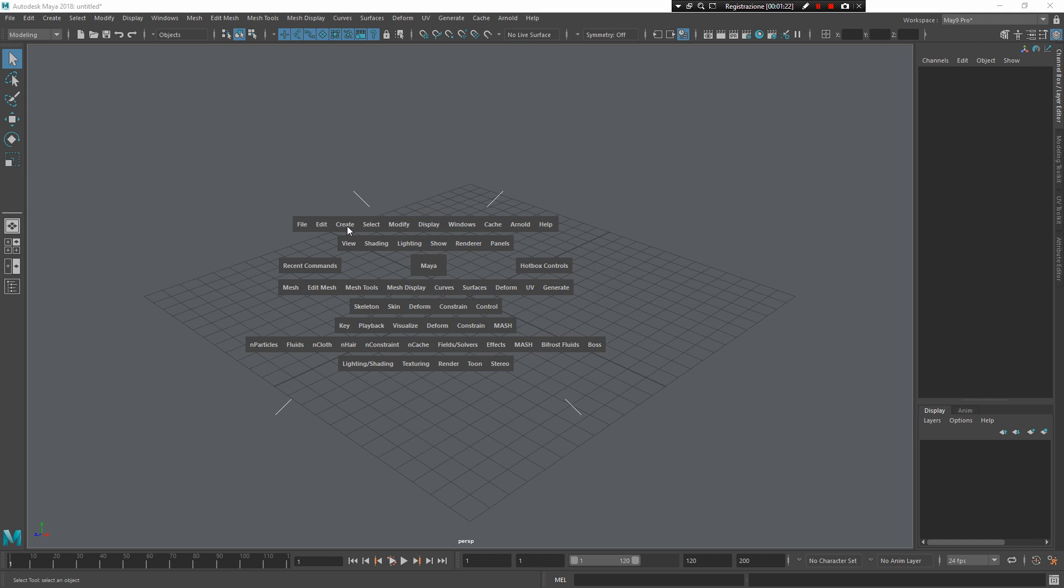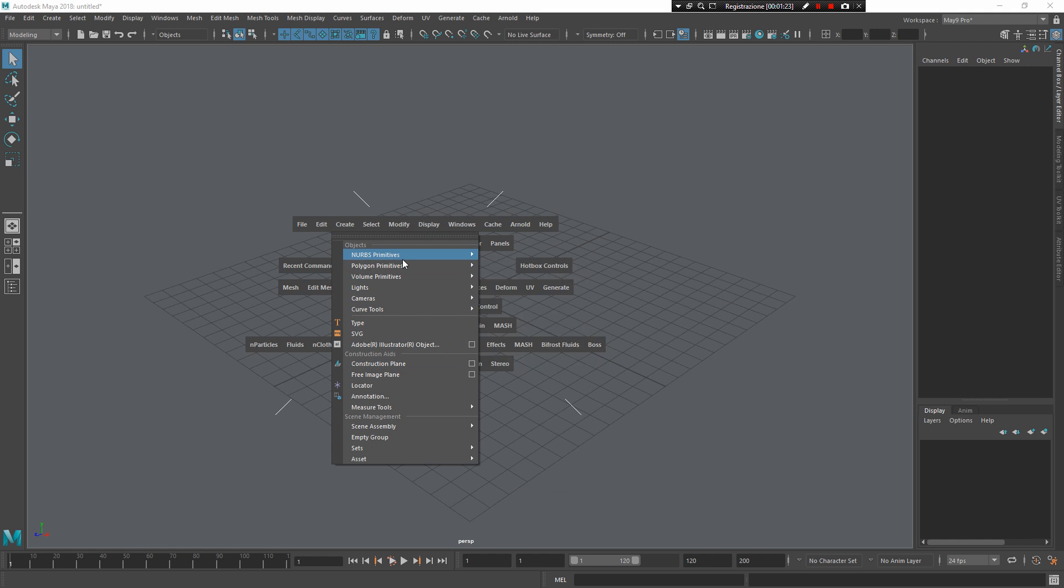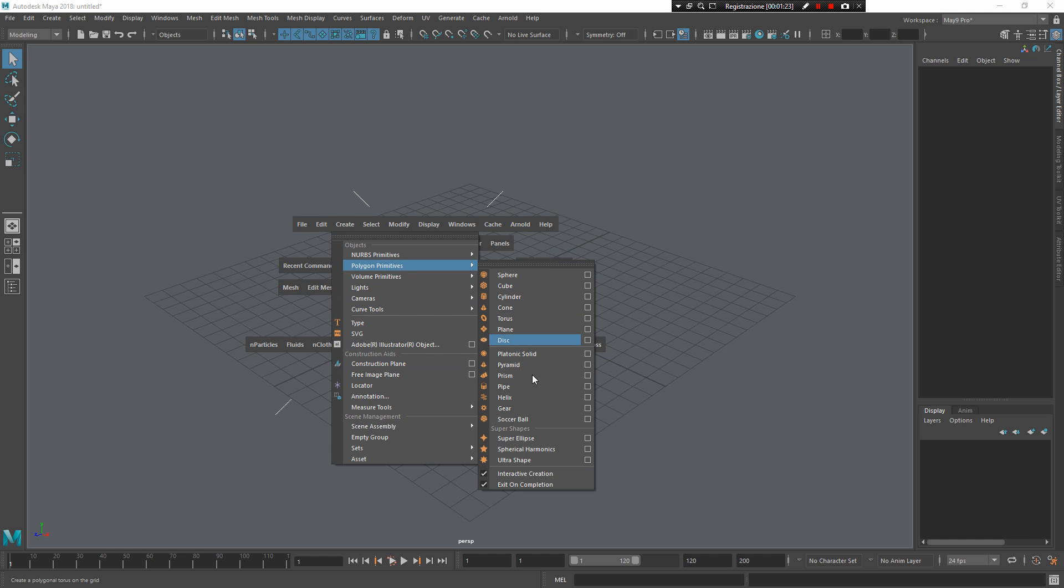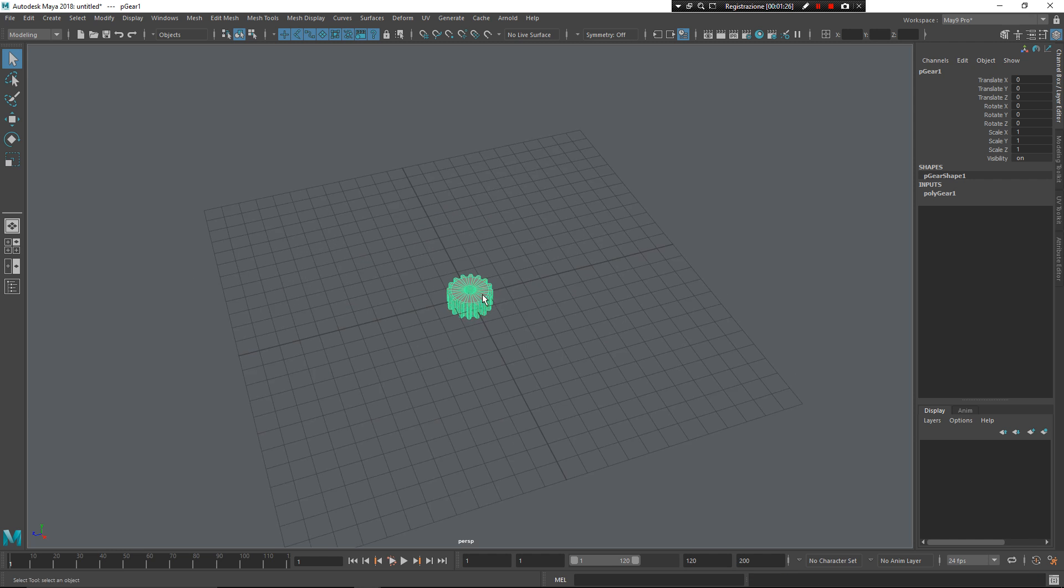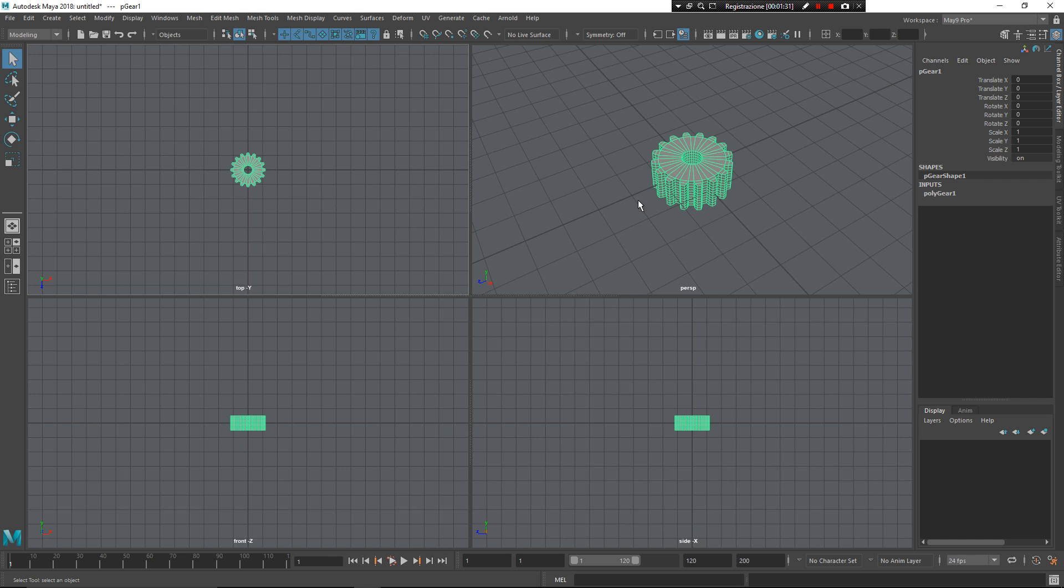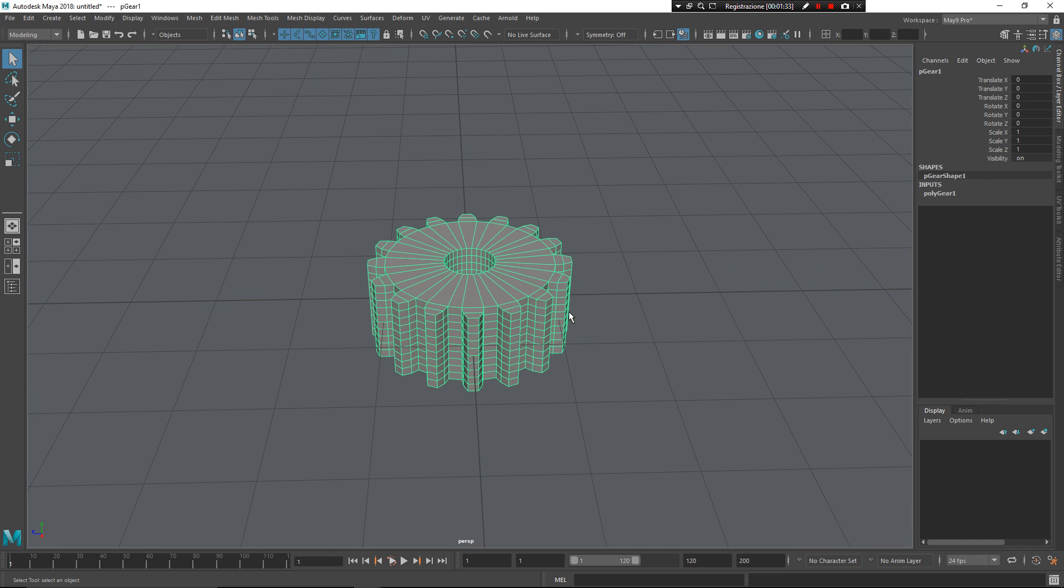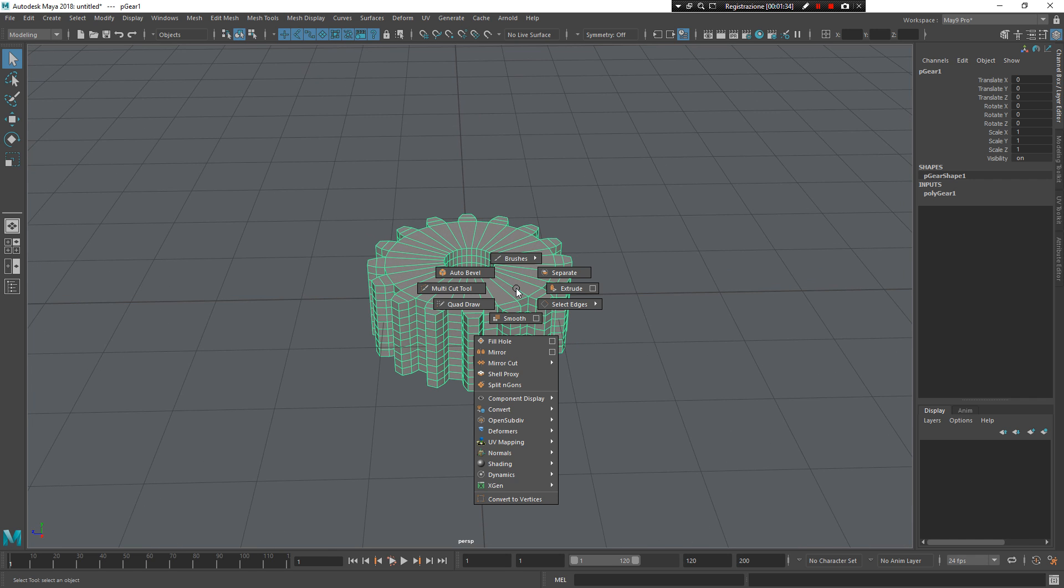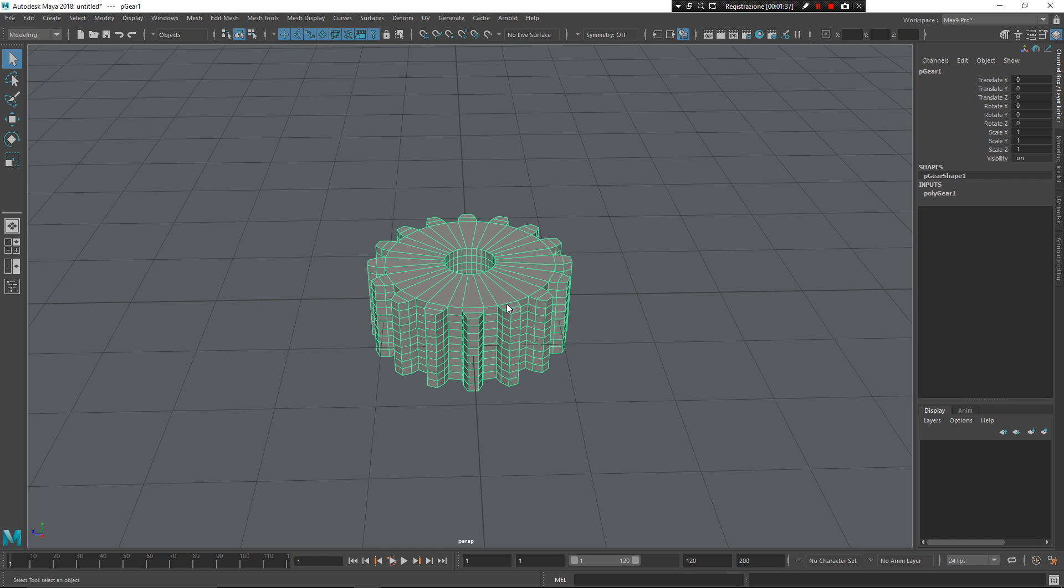For example, if you create a new gear, this is a gear, it's one of the new primitives of Maya 2018, and you can press Z and the left mouse button, you can now have the HowToBevel. What does HowToBevel do?